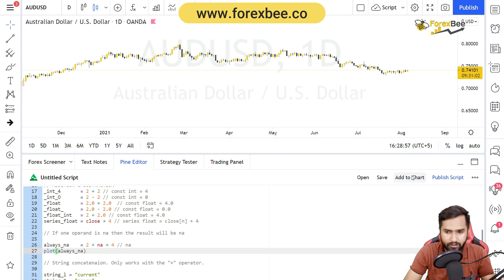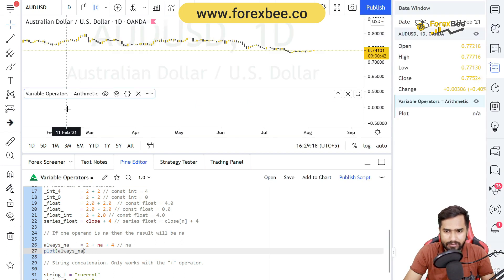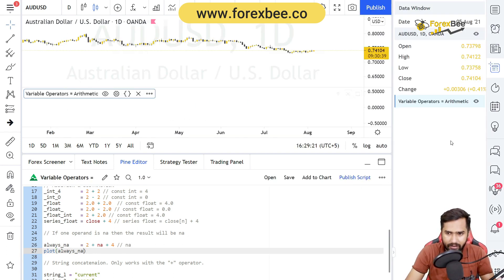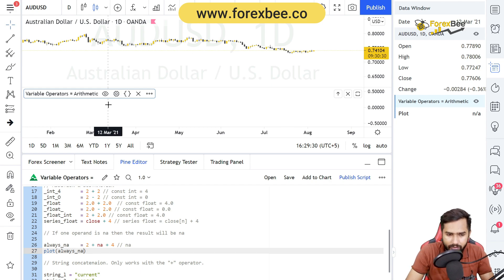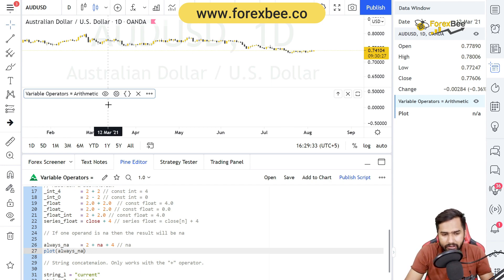Let me plot this and save and add to chart. Here you can see in the right box that plot equals `na` — so `always_na` gave us a plot value of `na`, meaning it plotted nothing on the chart.